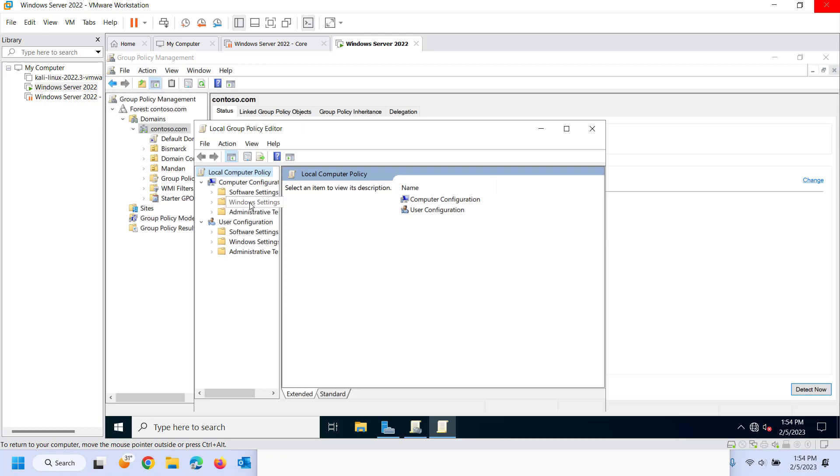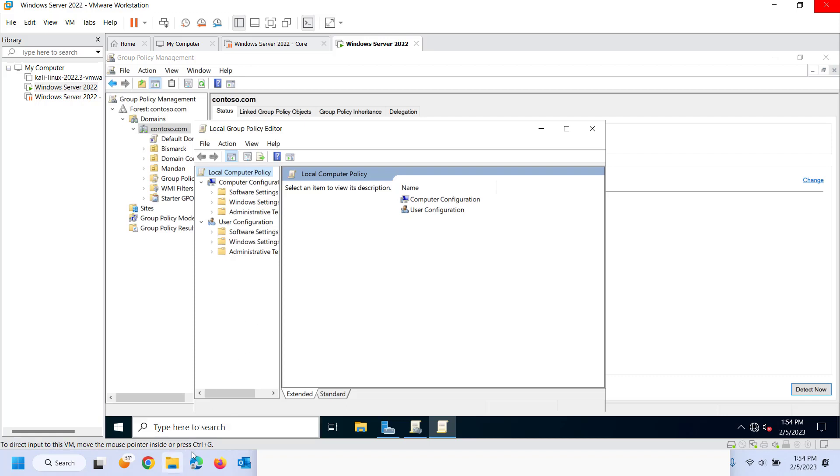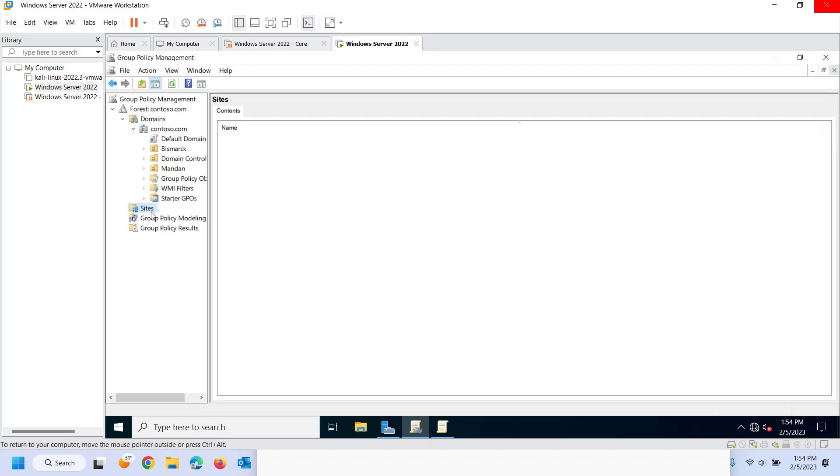So if I set something for the computer environment or for the user environment that would probably get overwritten by something else. Now what would it get overwritten by? Again that comes back to our LSDOU. Local gets overwritten by anything that I would apply to a site which we haven't talked much about in this class because we're just single site single domain.